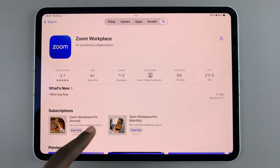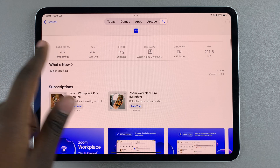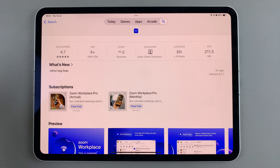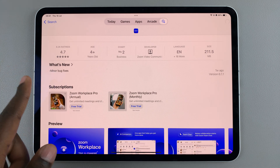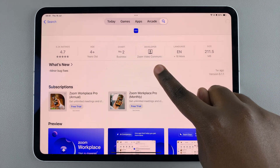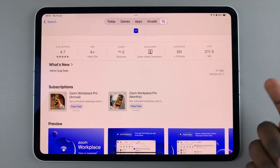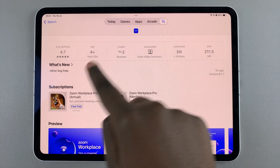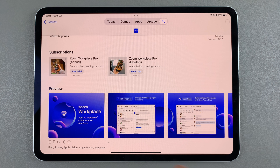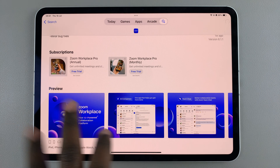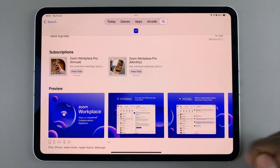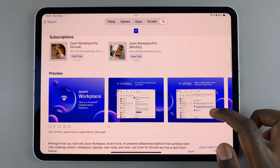Once the app is installed, you can scroll and read through the rest of the app details. For example, you'll find details about the app size, the developer, as well as the age requirement. You can also see extra information — if a subscription is available, you'll see what subscriptions you can try.